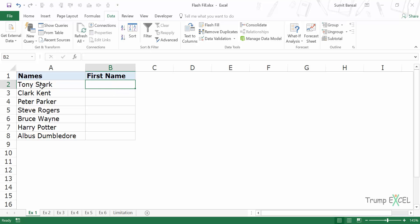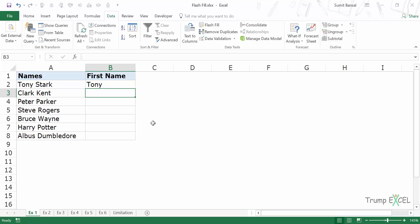So the name is Tony Stark and I want to get the first name here. So I would simply type Tony and now when I come down, instead of doing this using formulas or text to columns, which are again perfectly fine ways of doing this, we would use Flash Fill because that's a much faster way of doing it.